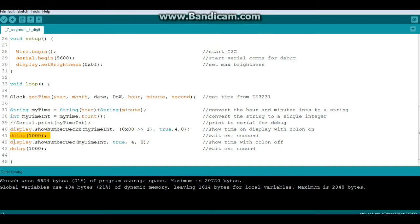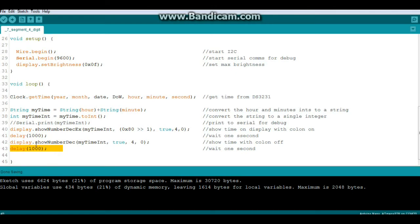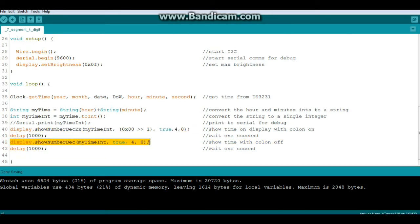We wait one second, then call display.showNumberDecimal with myTimeInteger, leading zeros, four digits long, most significant bit to the left, and wait another second. So what this does is colon on for one second, colon off for one second, giving us a nice blinking colon effect.